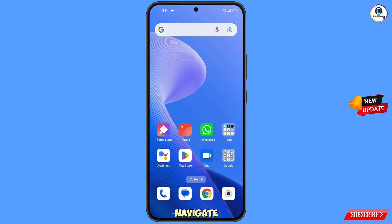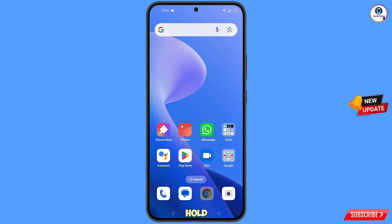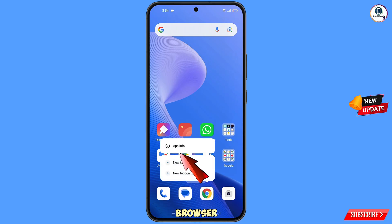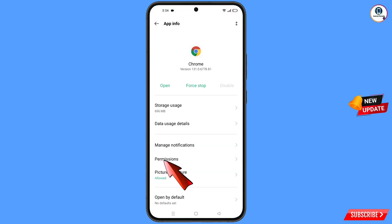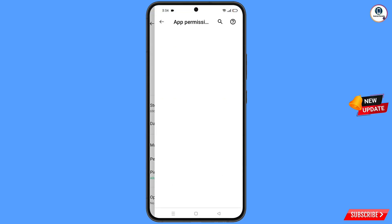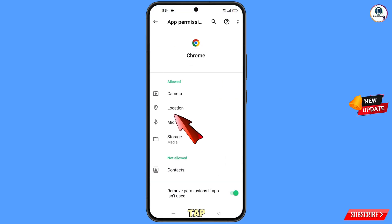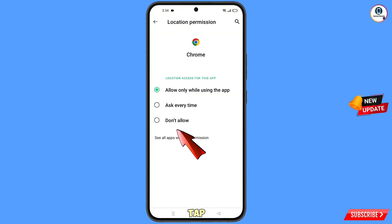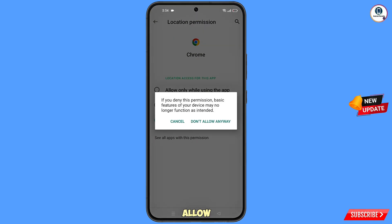Now navigate to the Google Chrome browser, hold the Google Chrome browser, and tap on App Information. Tap on Permissions, tap on Location, tap on Don't Allow, then tap on Don't Allow Anyway.